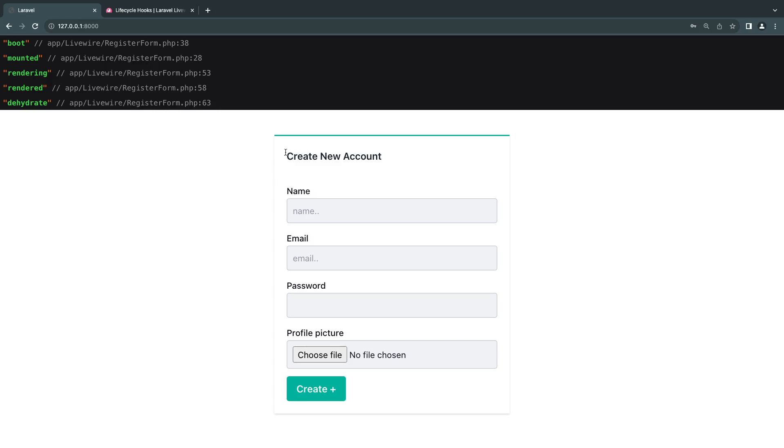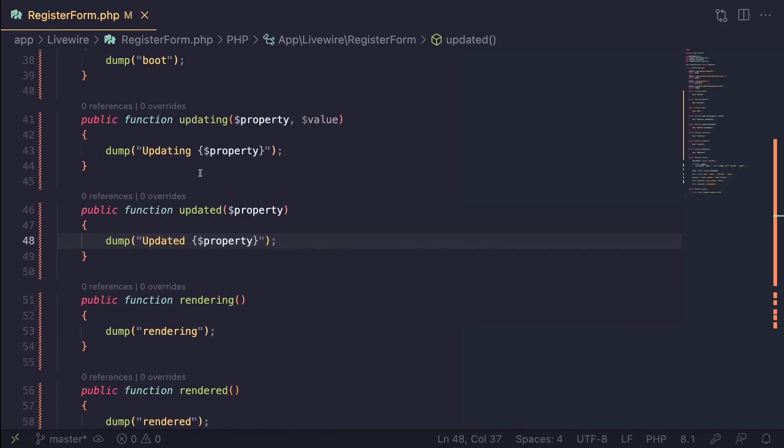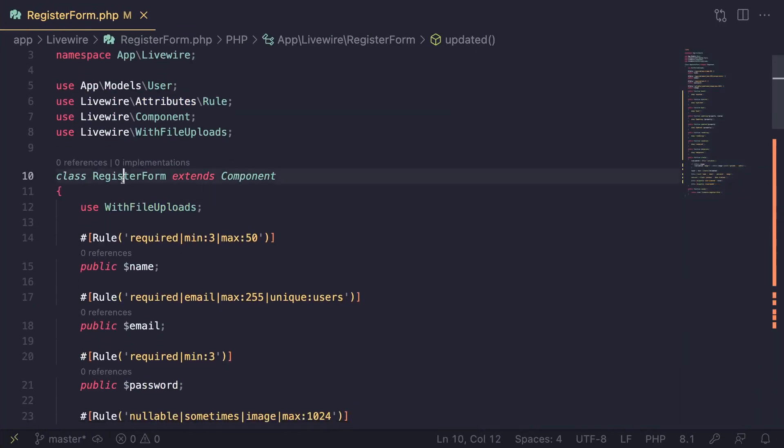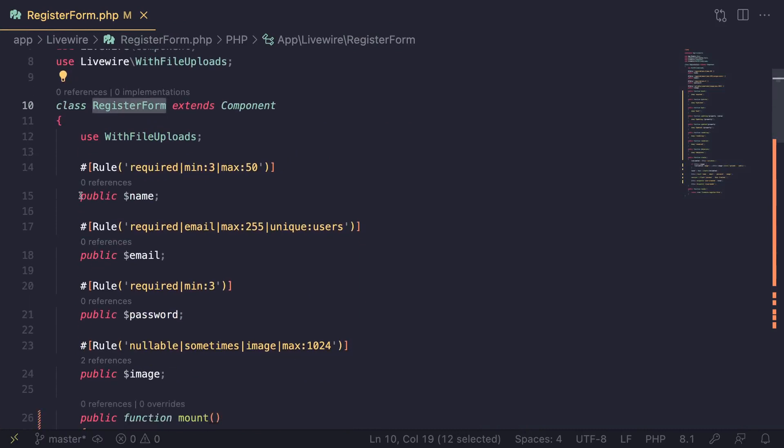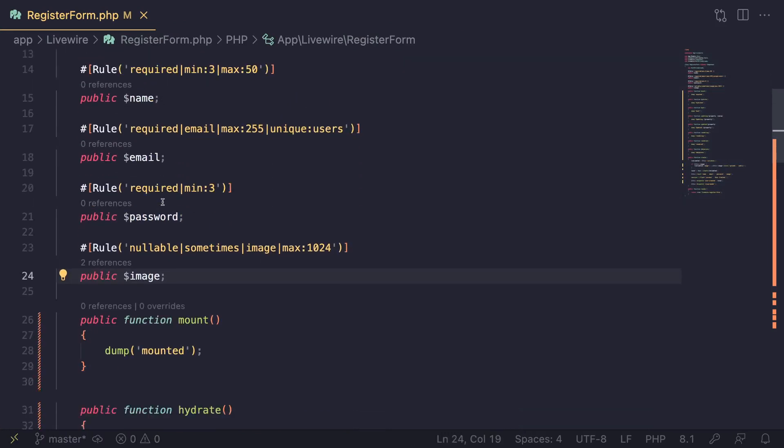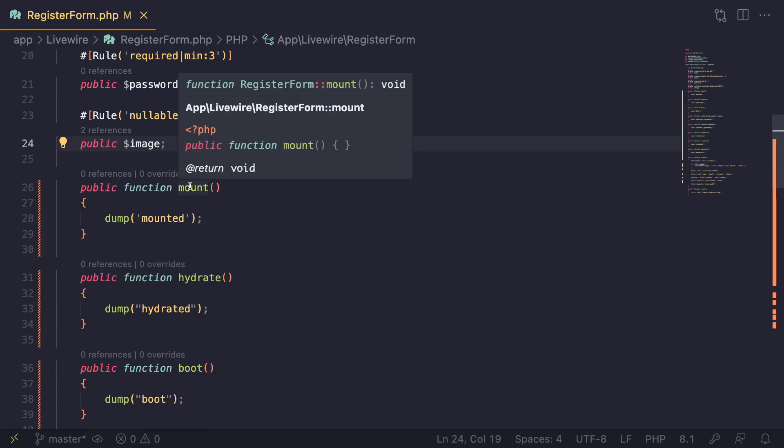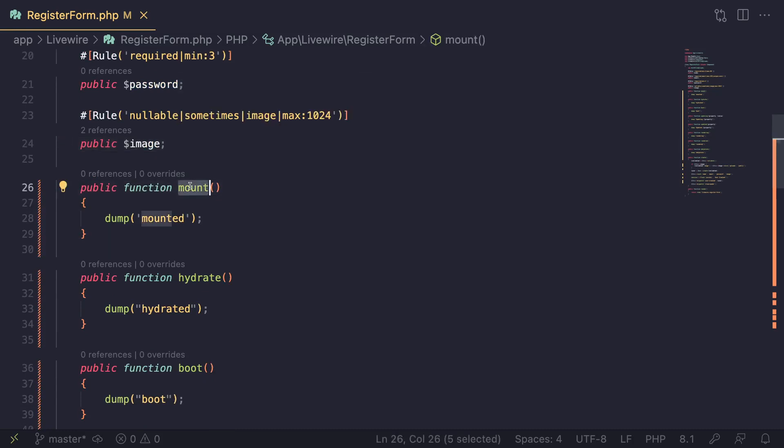For today, I have a simple Livewire component which is basically a registration page. I've used this a few times on the course. If we take a look at the PHP file, it's a simple Livewire component. I have these four properties, and to illustrate how these hooks work, I've already gone ahead and added all these methods.